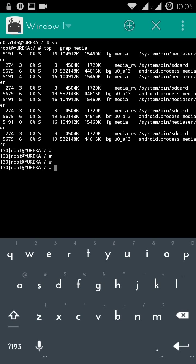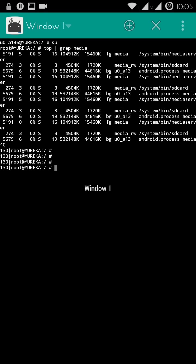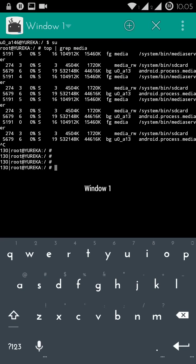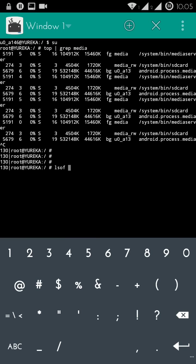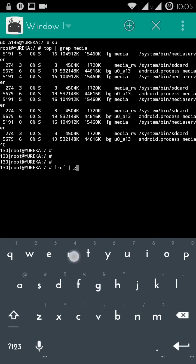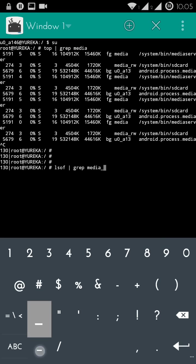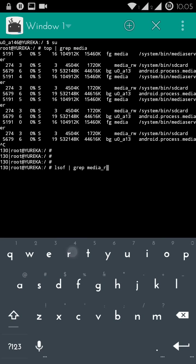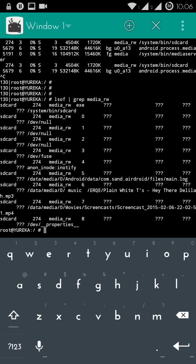Once you get to know which is that process, you will see 'media_rw'. This is the process that you need to get a list of files that this process has stuck on. For that we're gonna type in 'lsof space grep space media_rw'.